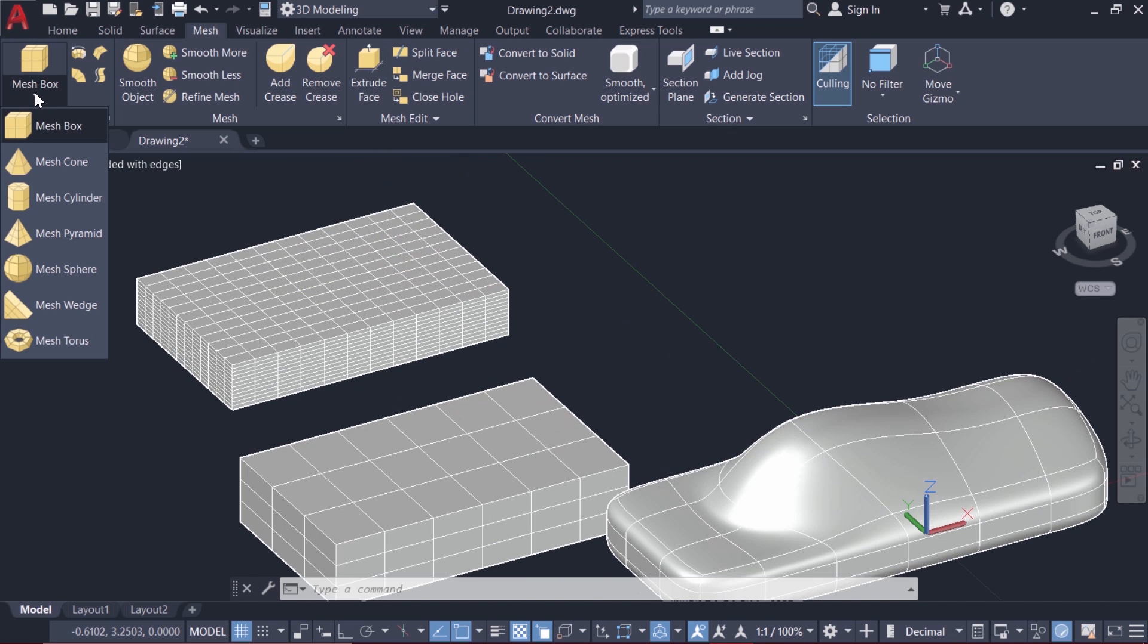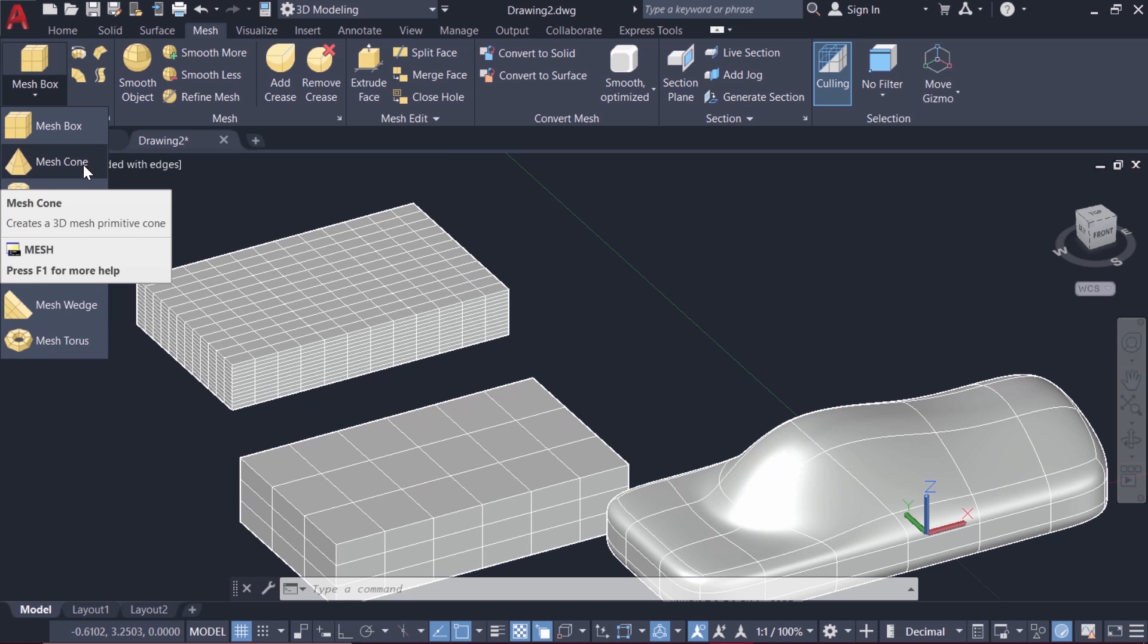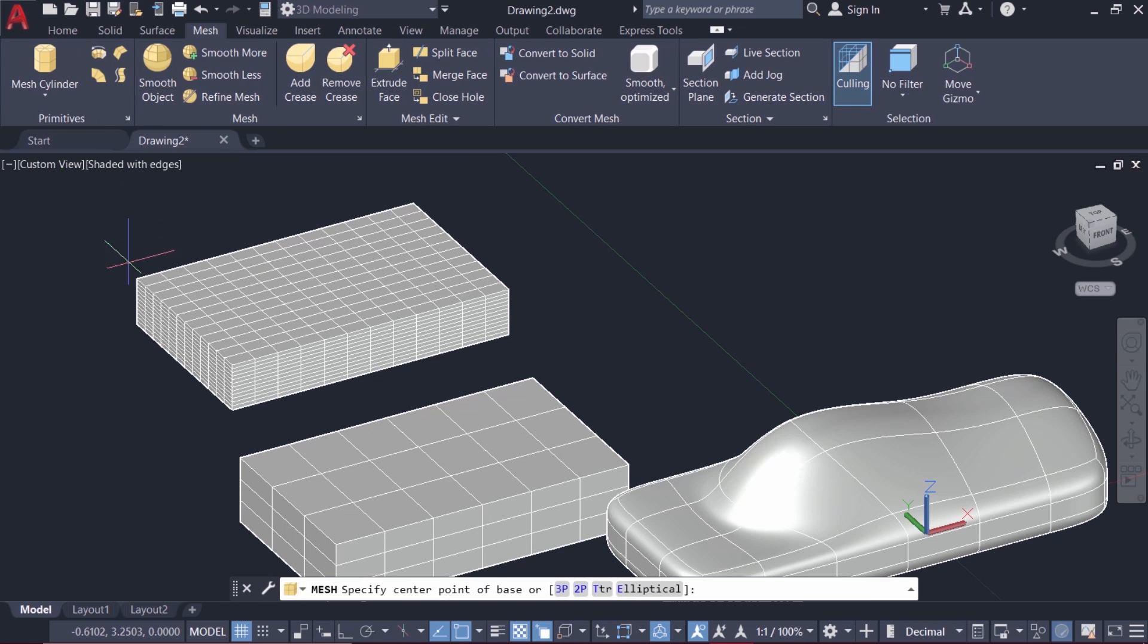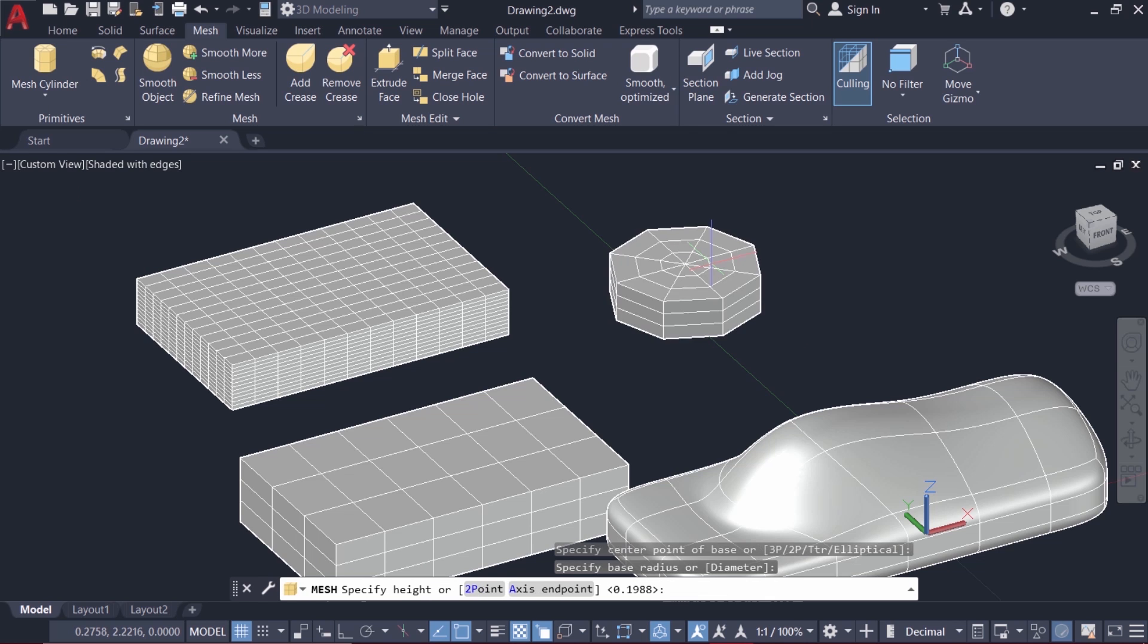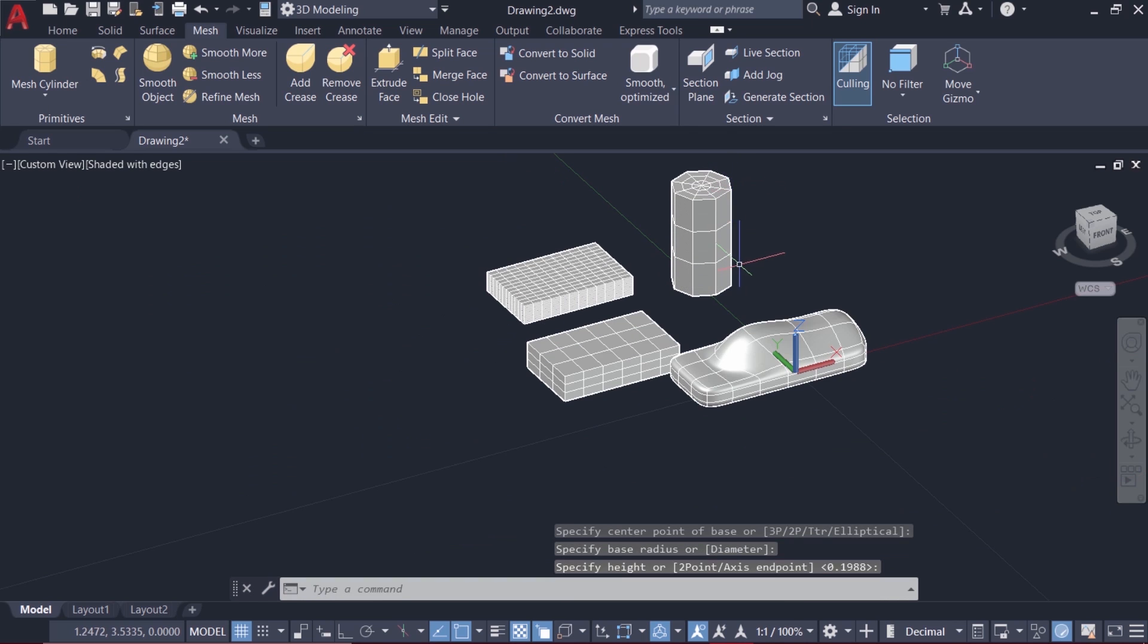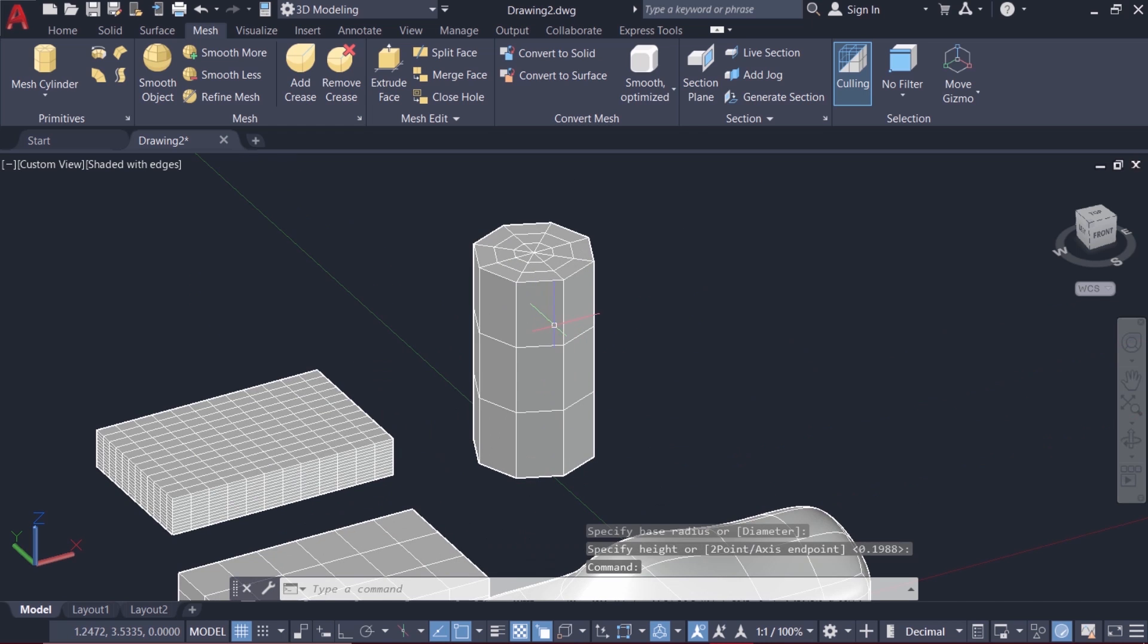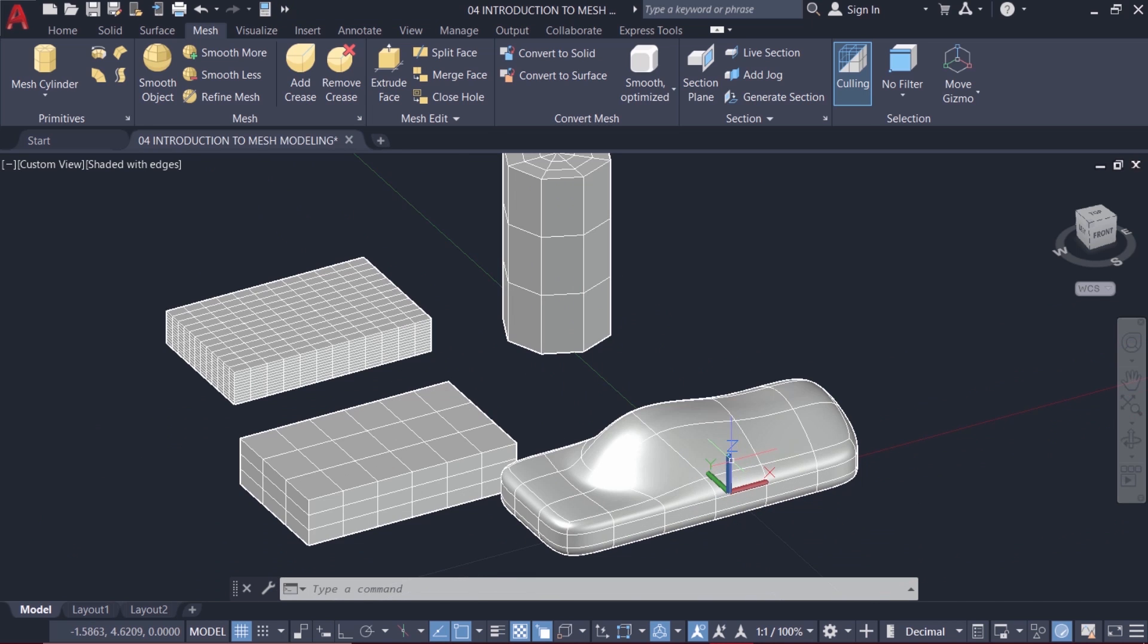Similarly you can try out the rest of the mesh objects such as mesh cone, mesh cylinder, etc. I'll click on mesh cylinder. Now I'm asked to specify the center point and I'll drag to specify the radius as well as the height. Here also you can see the number of faces which is already set at the mesh primitive options dialog box.